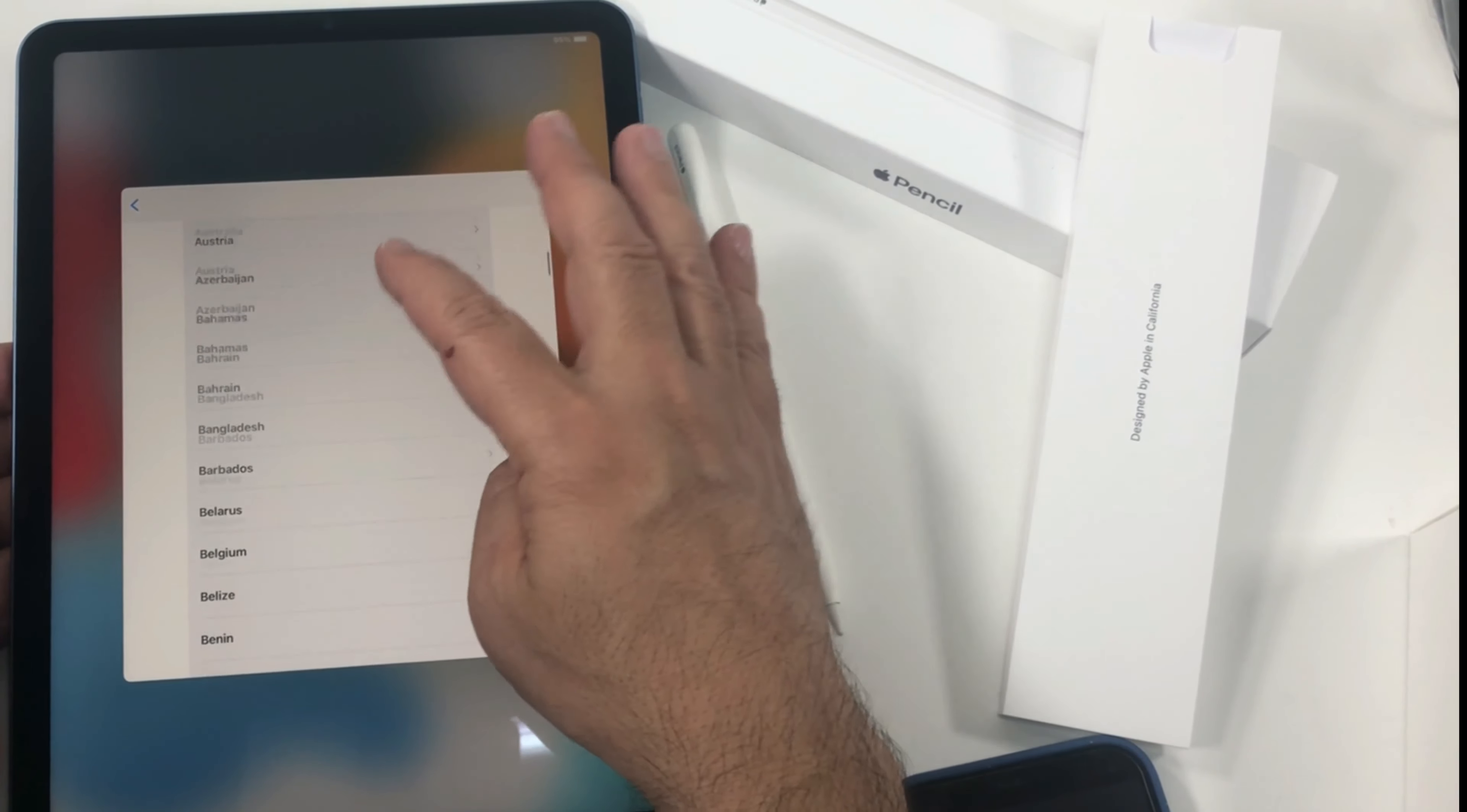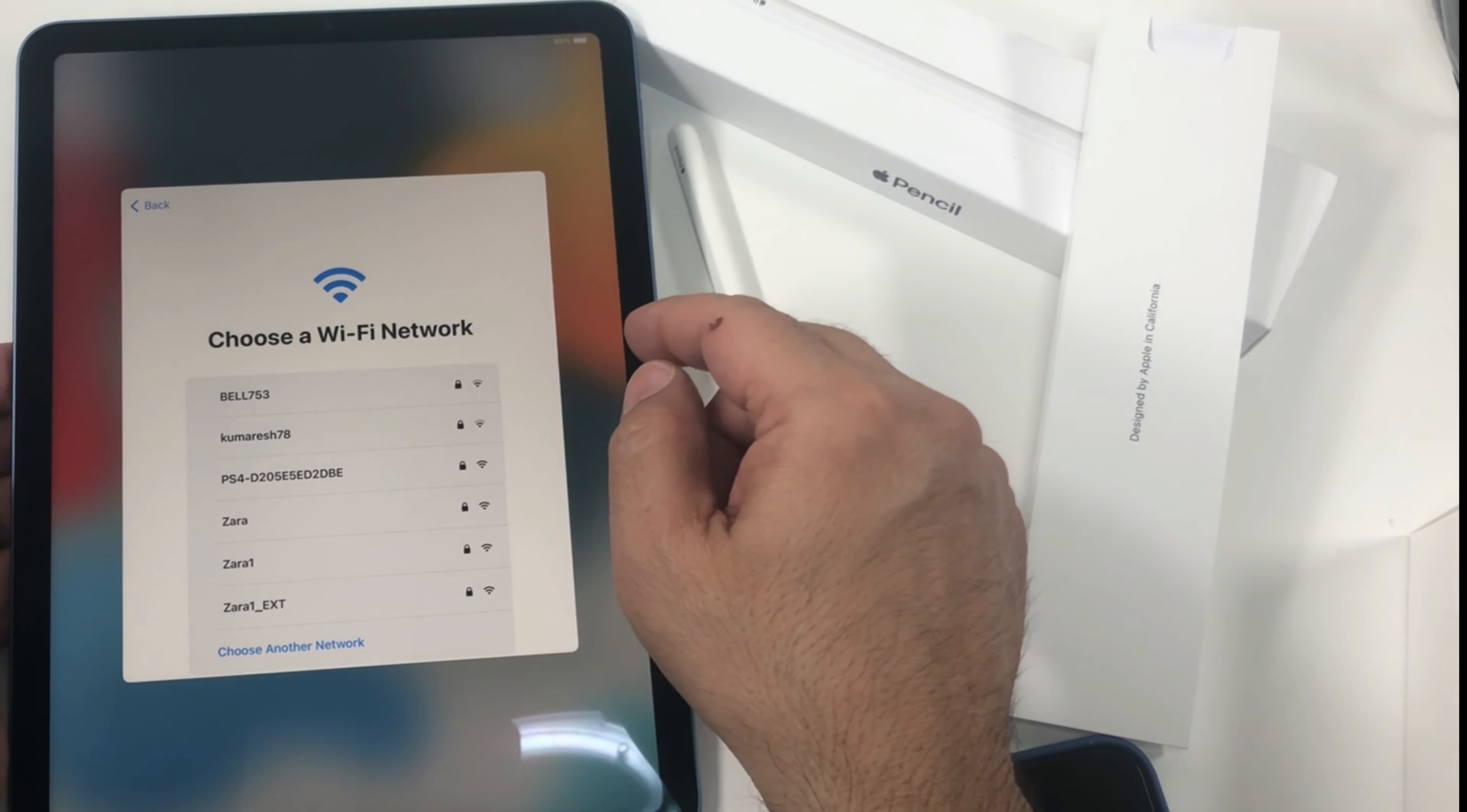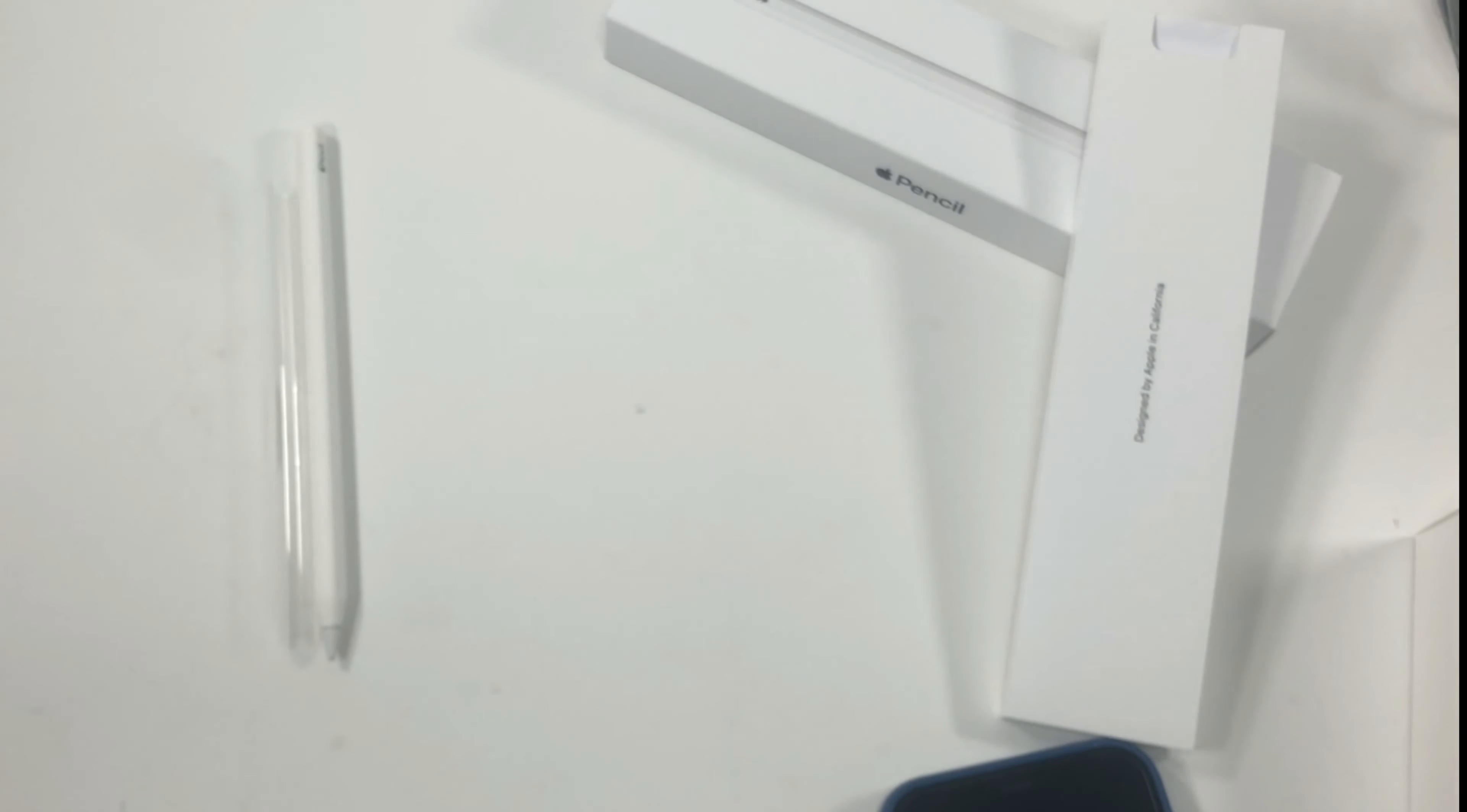So let's select your country. I am in Canada. Quick setup or set up manually. And let's put the password. Let me just enter the password, I'll be right back.